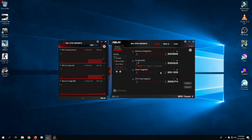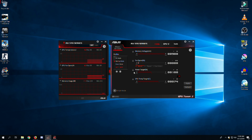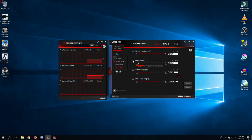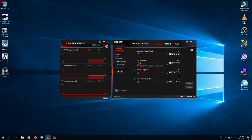Here you will find multiple options such as overclocking your GPU and setting different fan speeds to cool down your graphics card. Click on fan options, select manual, and increase or decrease your fan speed as needed.